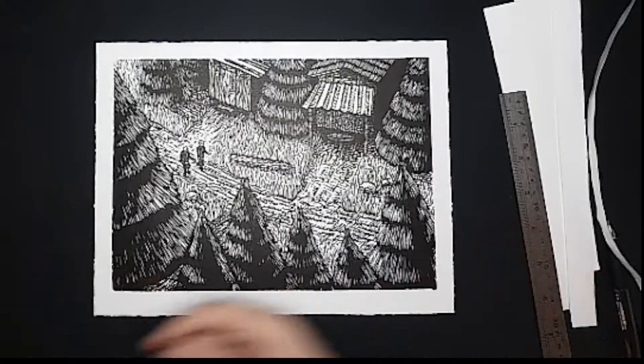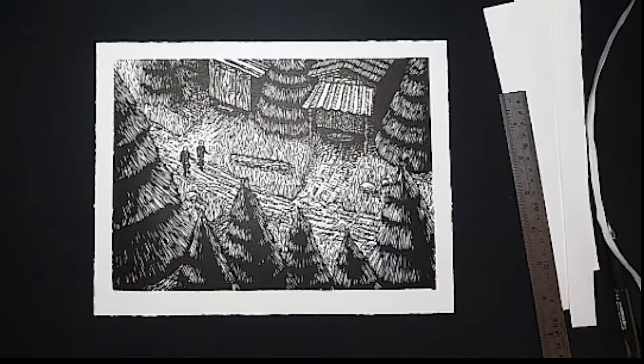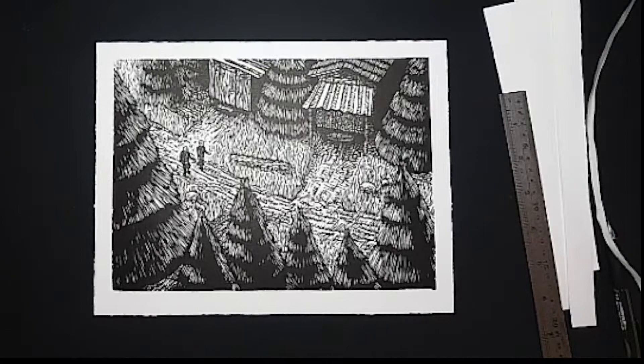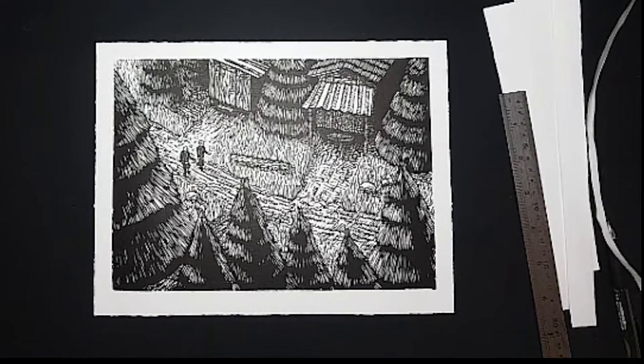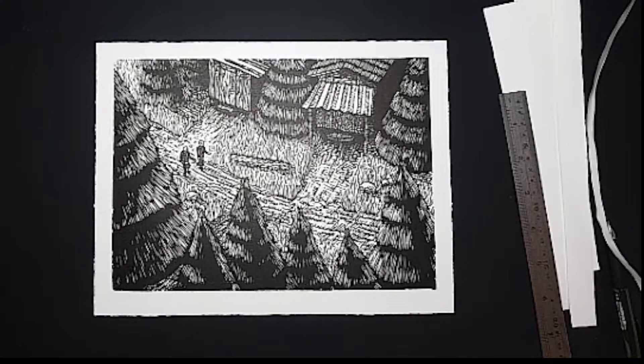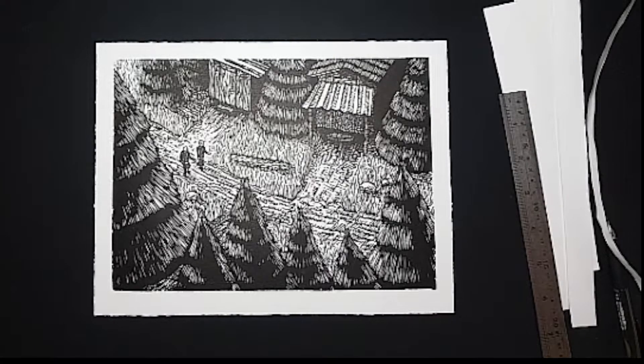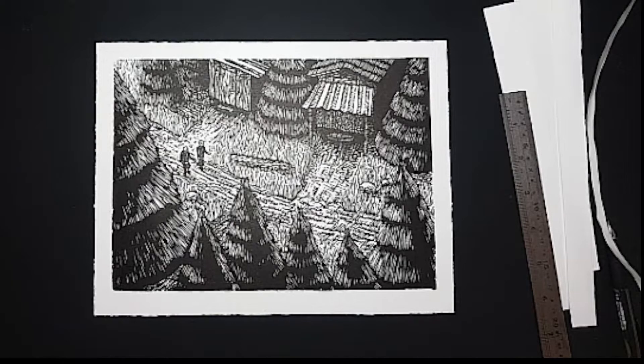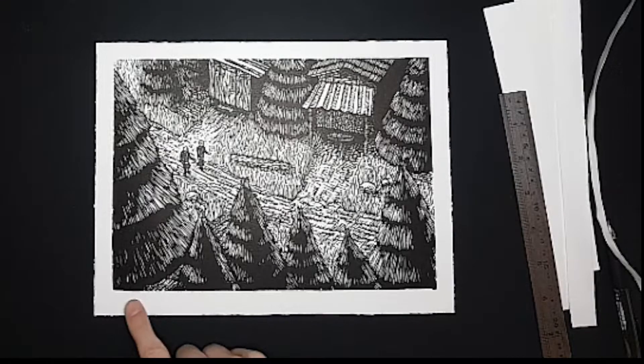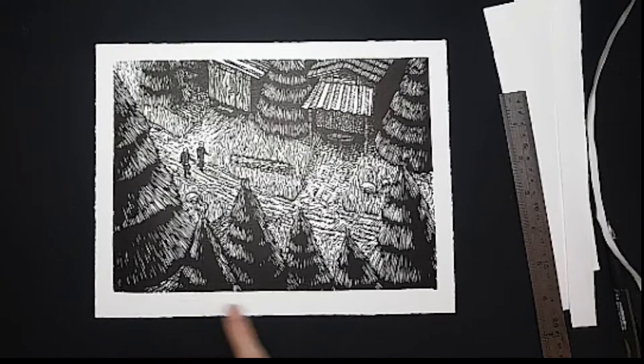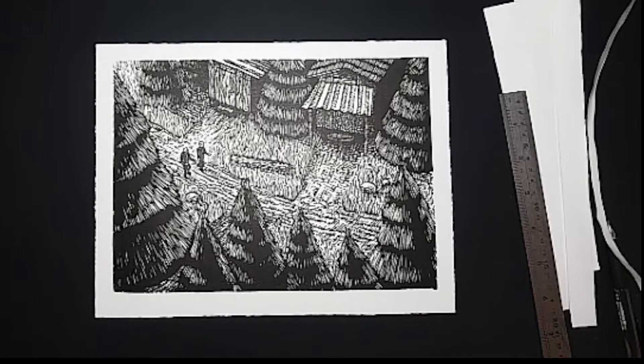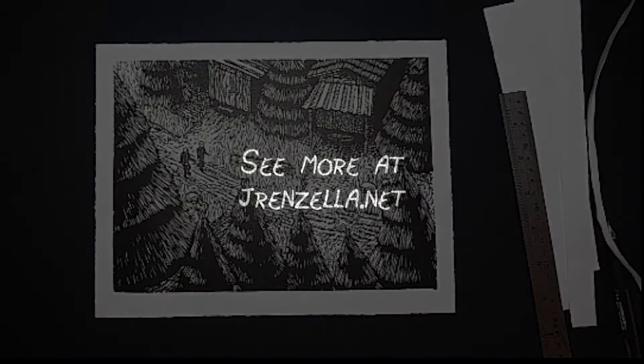So that's part one of post-production. In the next video, I'm going to talk about how to clean up any ink errors on your print. And in the last part, I will talk about the signing and numbering conventions. Thank you for watching.